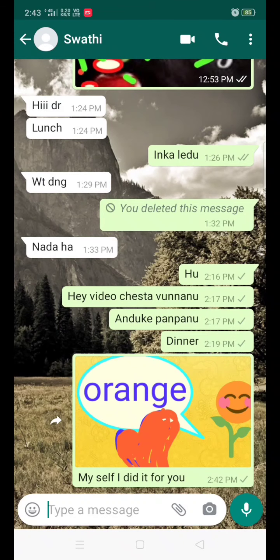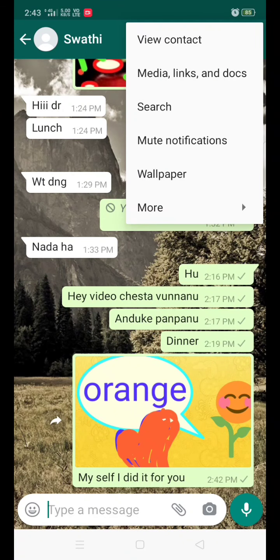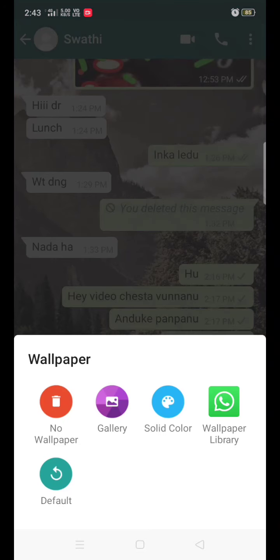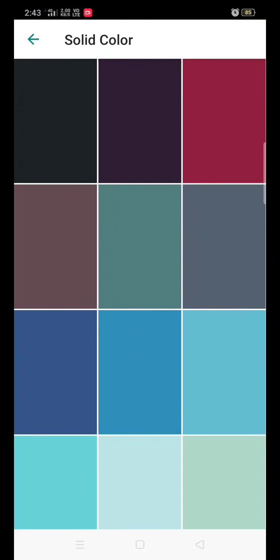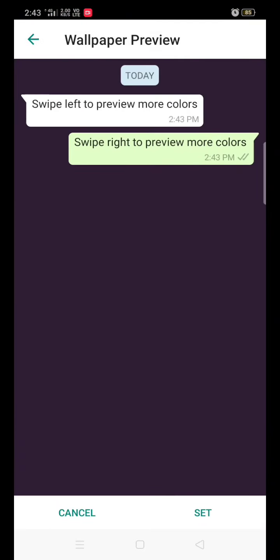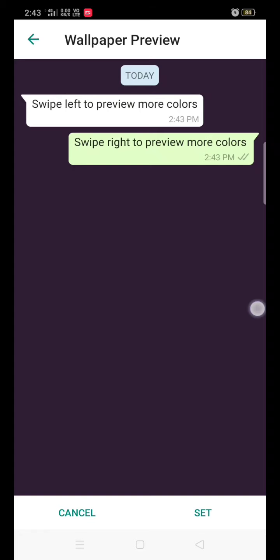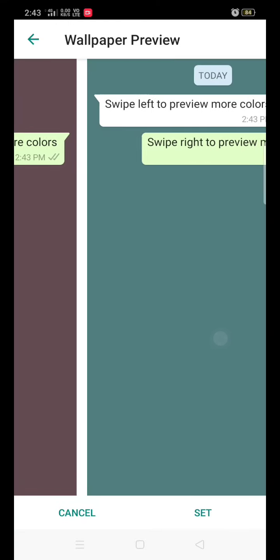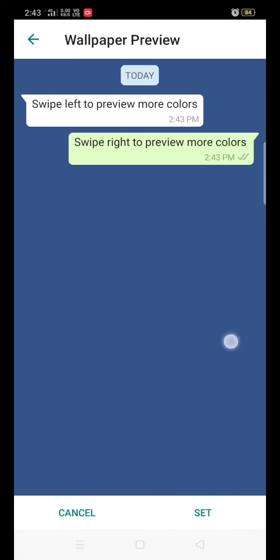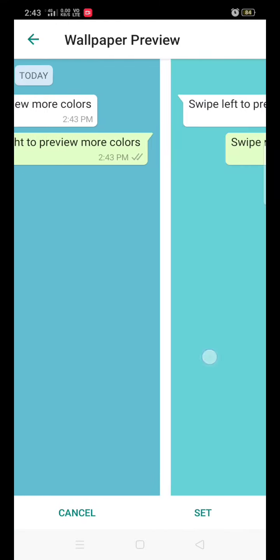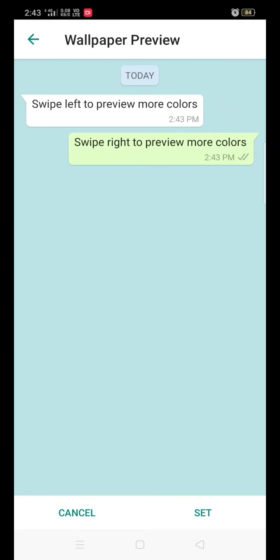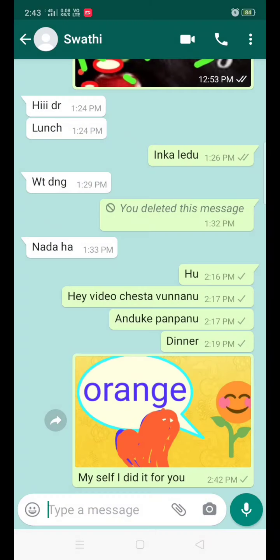If you wanted to adjust the wallpaper for that person, go to settings, then wallpaper and solid colors. Choose the color you are willing to set, swipe out to the left side. You can see so many colors — whichever color you want, you can choose and set easily. You can see the wallpaper is already set.